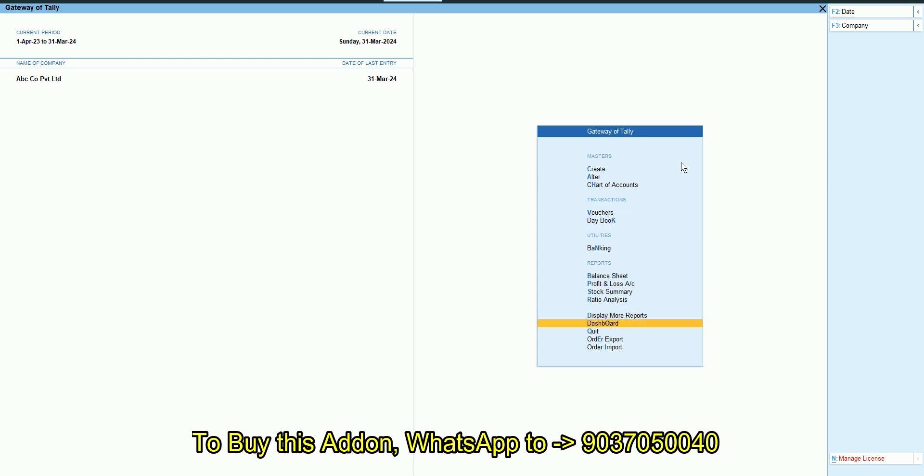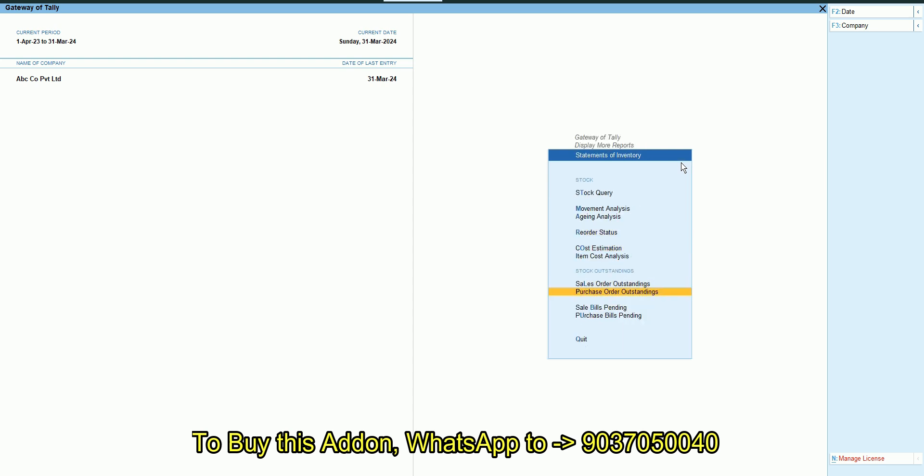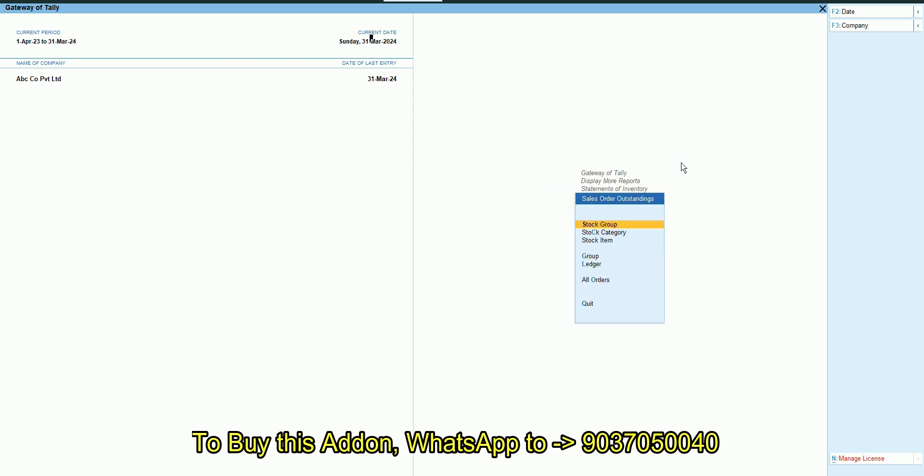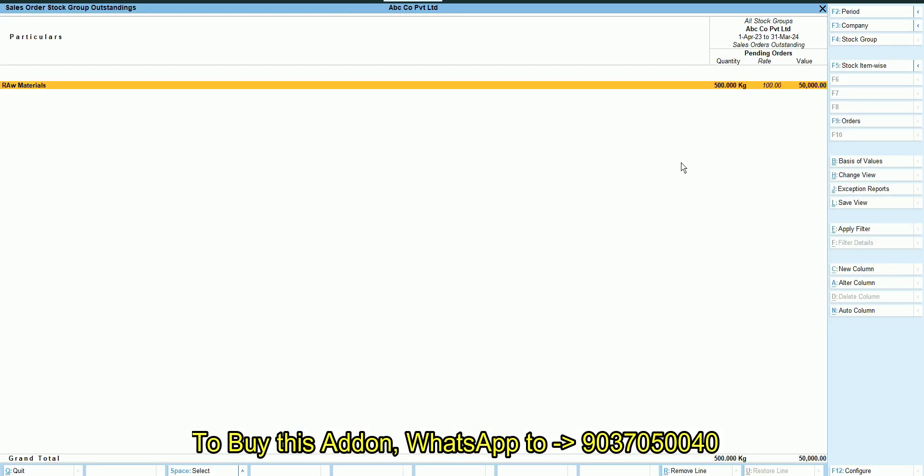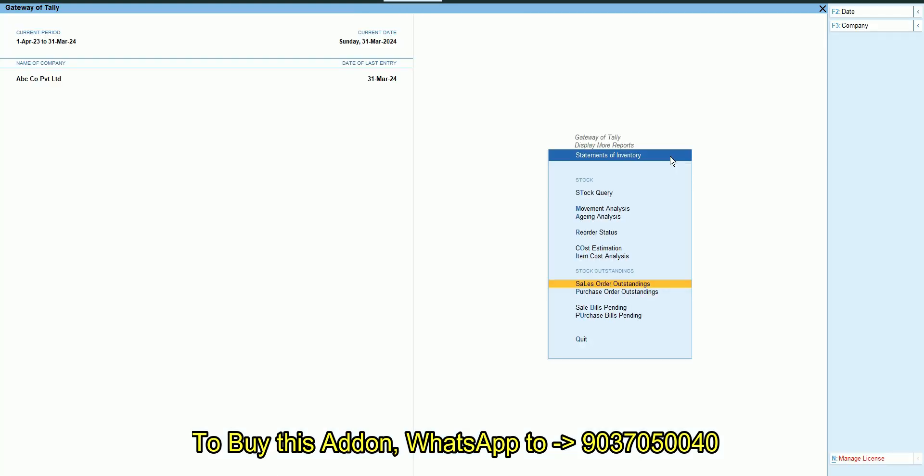Now we can see the sales order pending. 500 kg is pending.